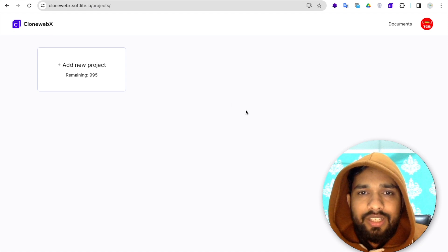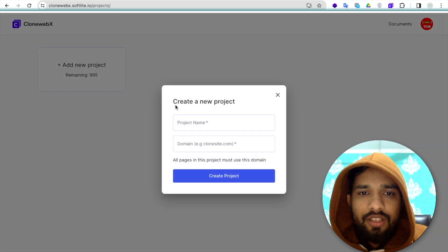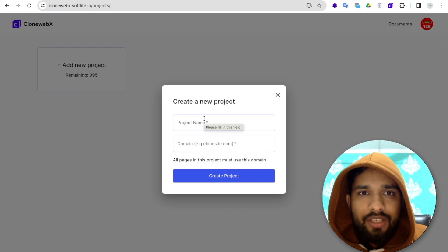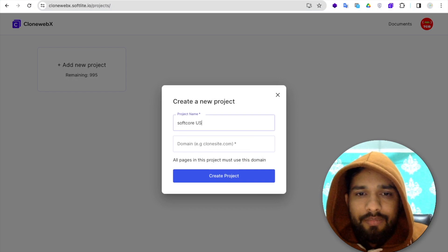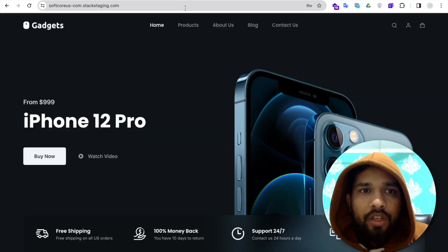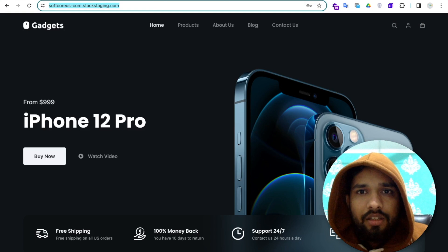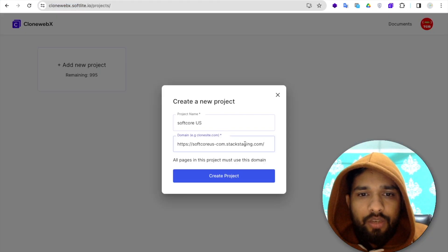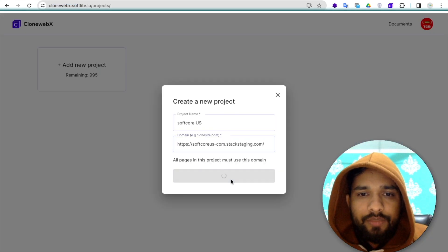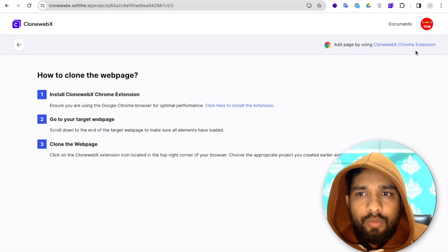Click on payment information and check out. After checkout, you'll see the dashboard. Click on 'Add new project.' My project name is 'Core US' — that's my website name and domain. For the website I want to clone, I paste the URL here and click 'Create project.'